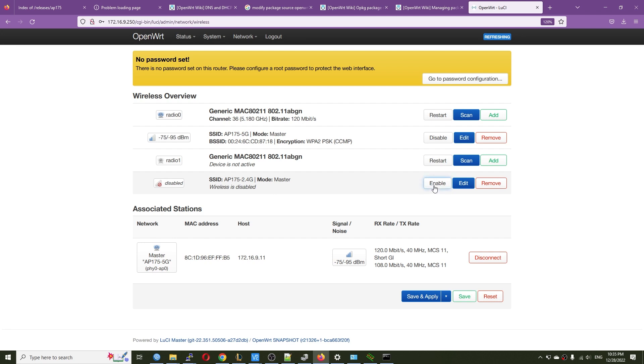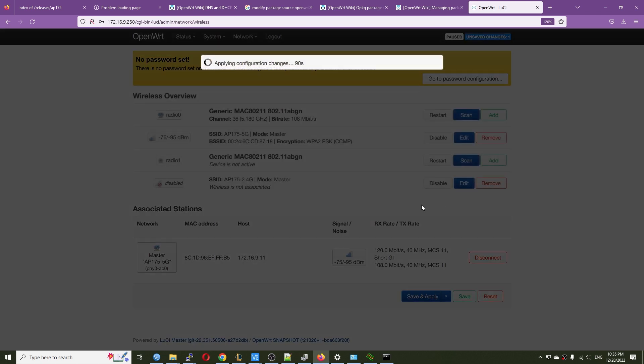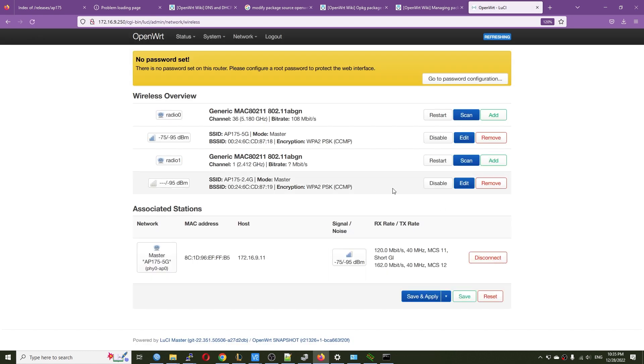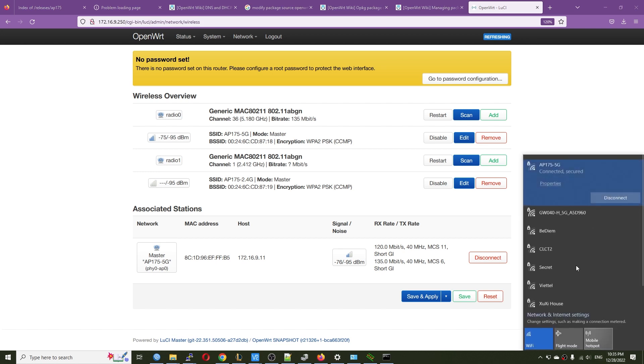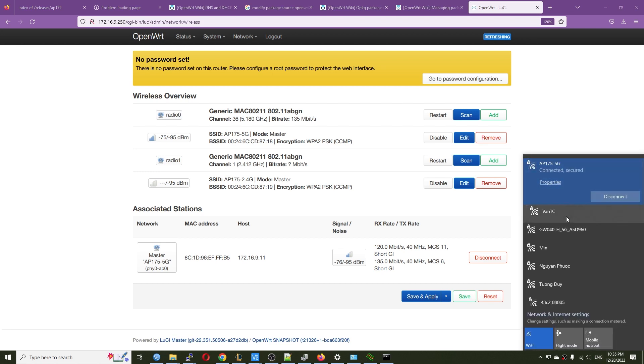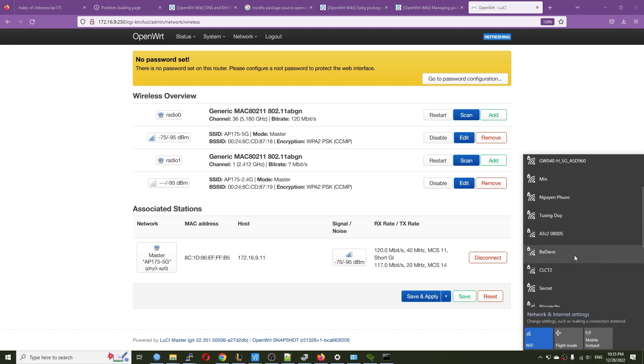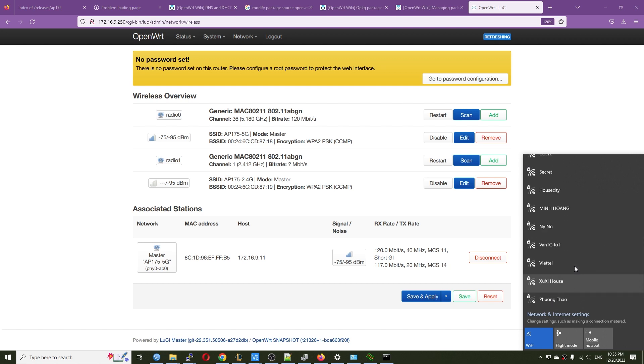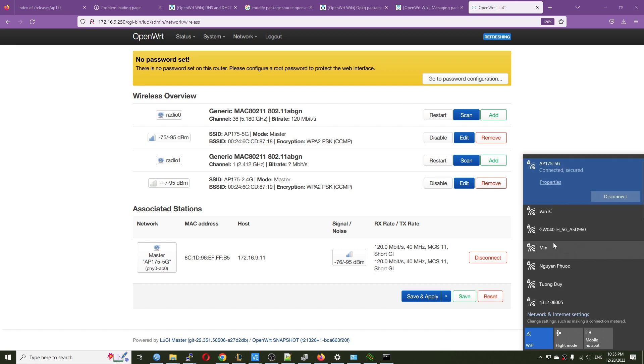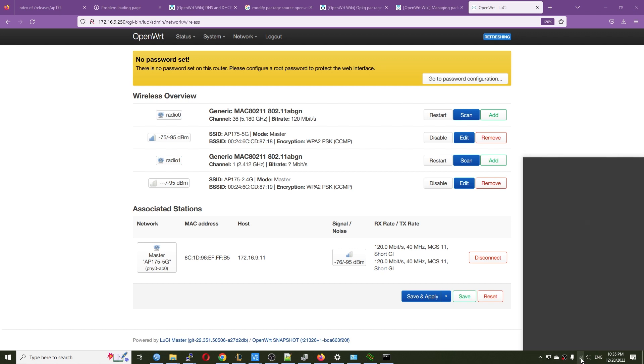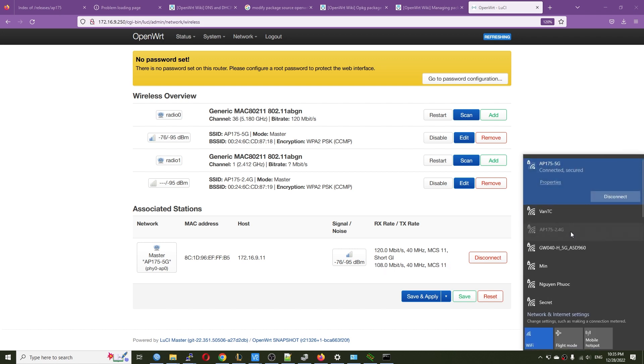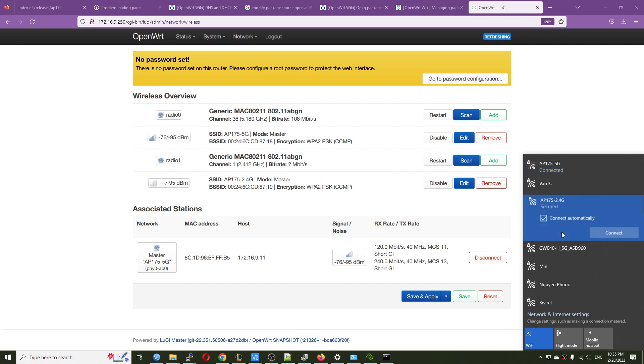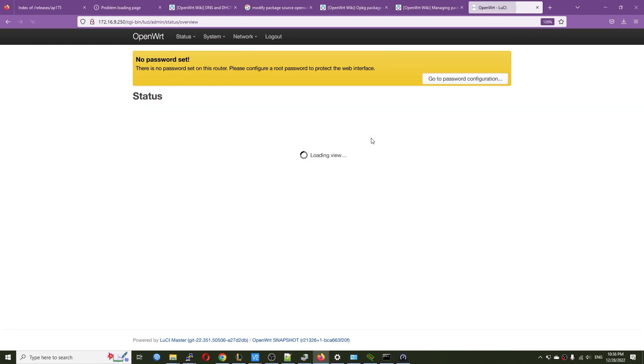So far so good. We have the radio one up and running as well. And right here on the connection. I should be seeing the same. So let me scroll down a little bit. So where is it? Let me go and refresh the connection. And we can see the AP175 2.4 GHz.